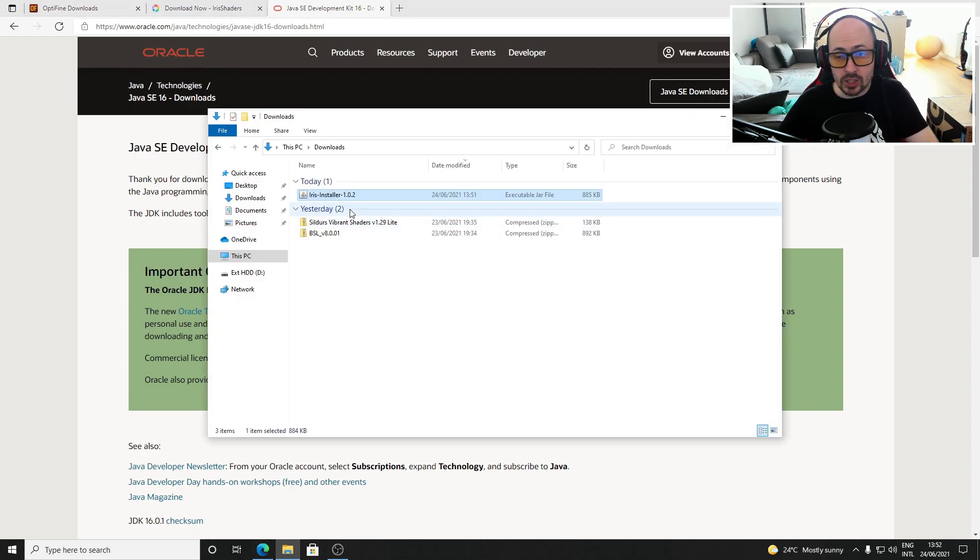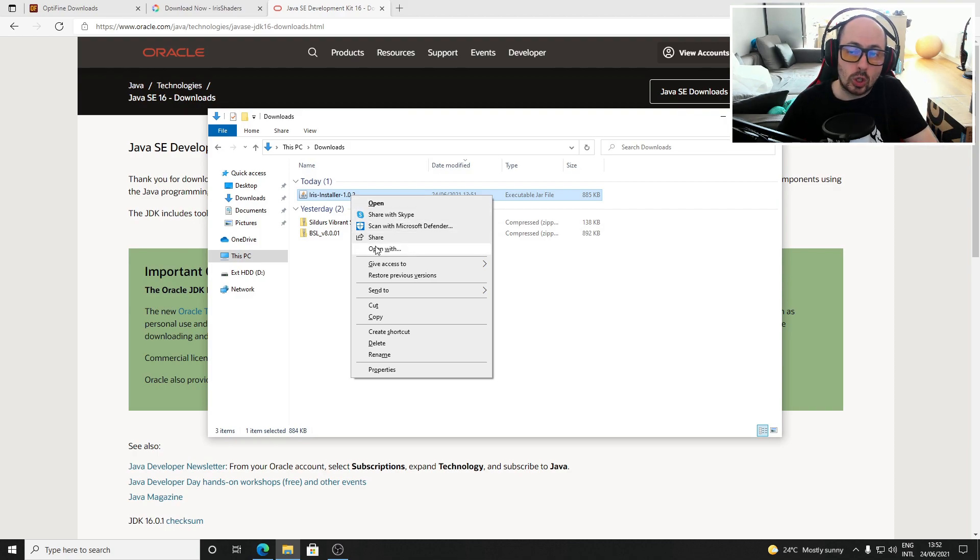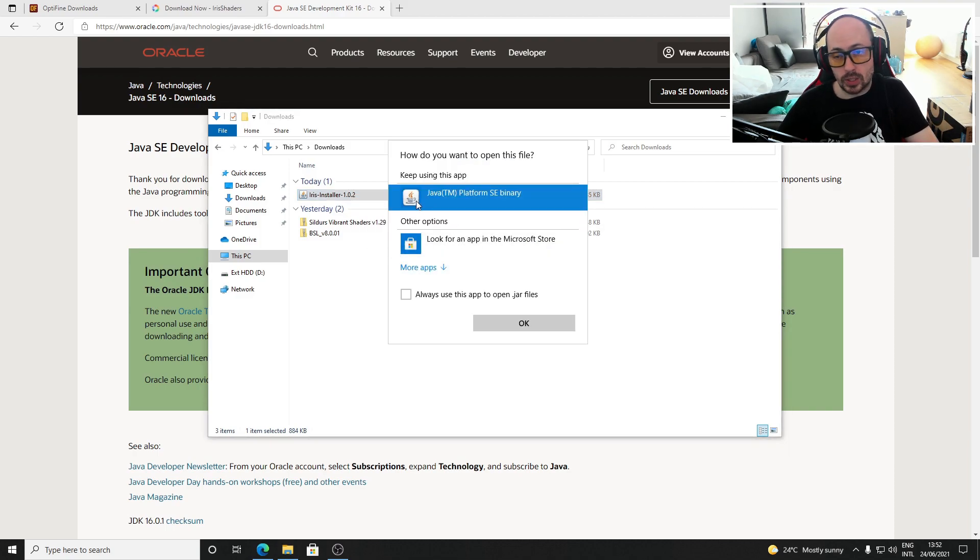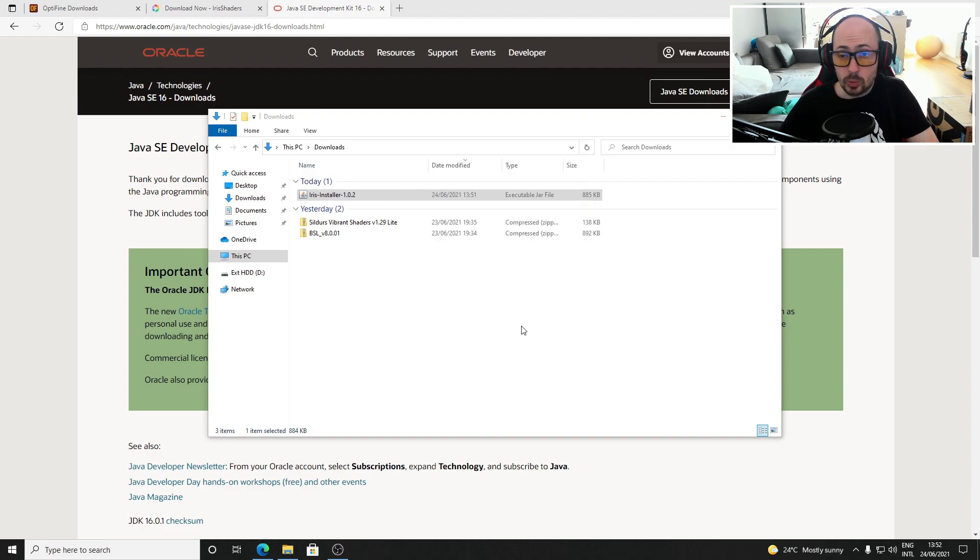If it's still not possible then I'll also leave a link in the description to a tool called Jarfix after running that tool you will no doubt see the option to run Iris Shaders with Java.